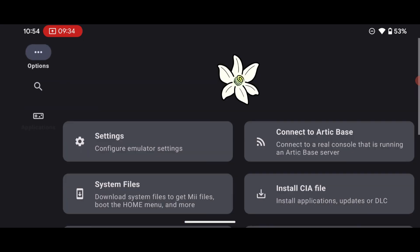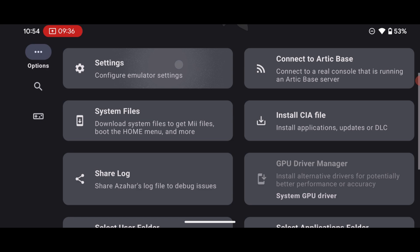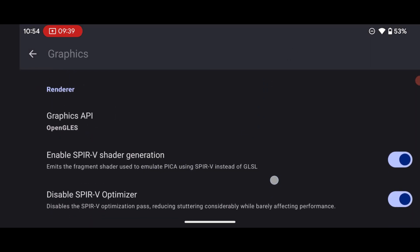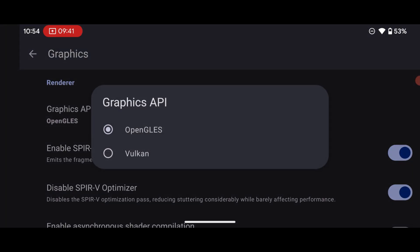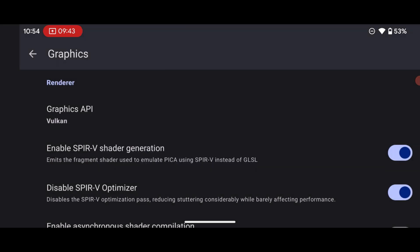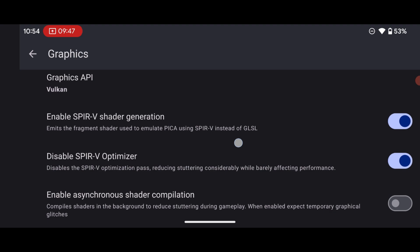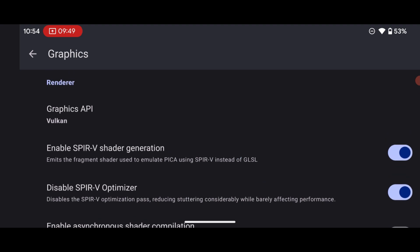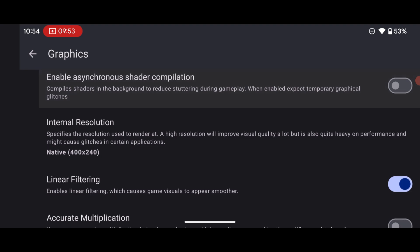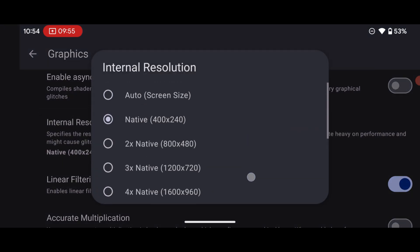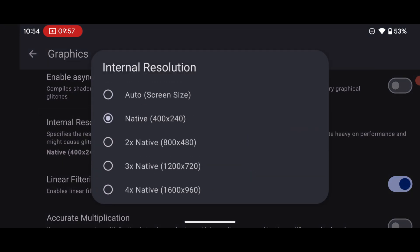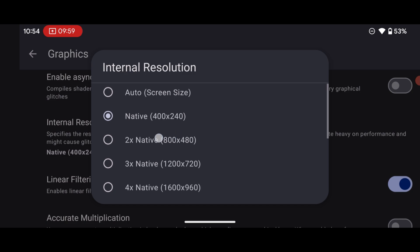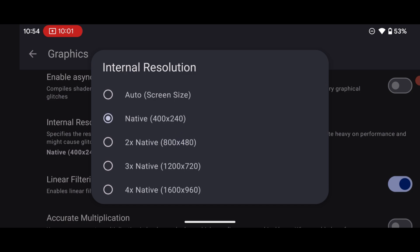Head over to the three dots menu and under Settings, go to Graphics. Make sure the renderer is set to Vulkan — I recommend Vulkan because it works very well. For internal resolution, if you have a higher-end device you can increase it, but if you have a low-end device leave it as it is.